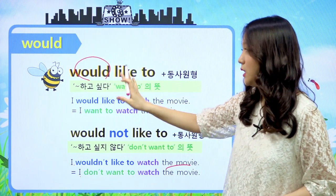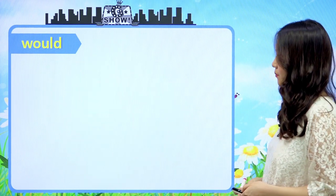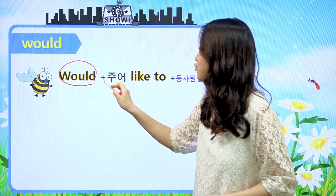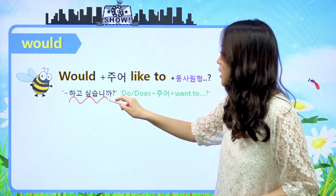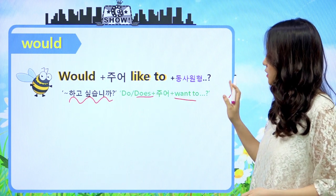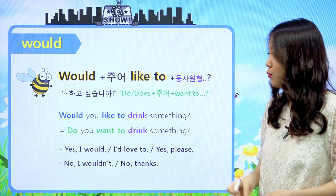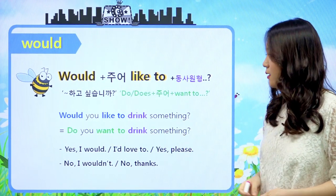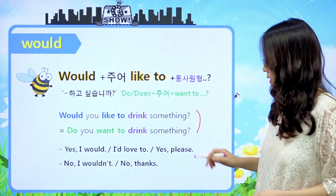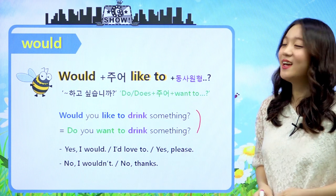would는 would만의 기능이 있지만 'would like to' 하게 되면 want와 같은 의미가 된다 - 이건 꼭 외워주셔야 돼요. 이것을 의문문으로 만들면 would가 주어 앞으로 나가게 됩니다. '뭐뭐 하고 싶습니까?' - 'do you want to?', 삼인칭 단수일 경우에는 'does he/does she want to?'와 같은 뜻이 되겠죠. 예문: 'Would you like to drink something?' 당신은 무언가를 마시고 싶습니까? 원한다면 'Yes, I would.', 'I'd love to.', 'Yes, please.' 원하지 않으면 'No, I wouldn't.' 또는 'No, thanks.'라고 조금 더 정중하게 대답해도 되겠죠.